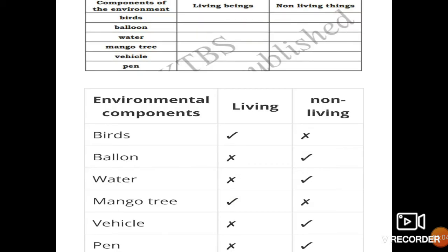Now let us learn about environmental components and classify them into living and non-living things. Birds are living things. Balloon is a non-living thing. Water is a non-living thing. Mango tree — trees are living things because life exists in them. Vehicle is a non-living thing. Pen is also a non-living thing.